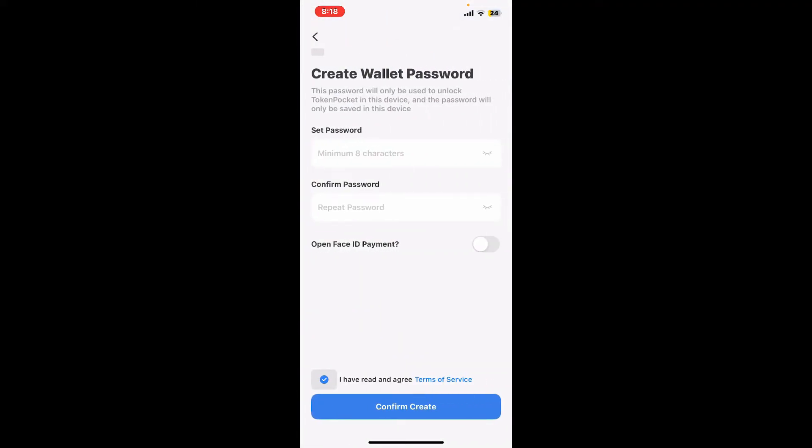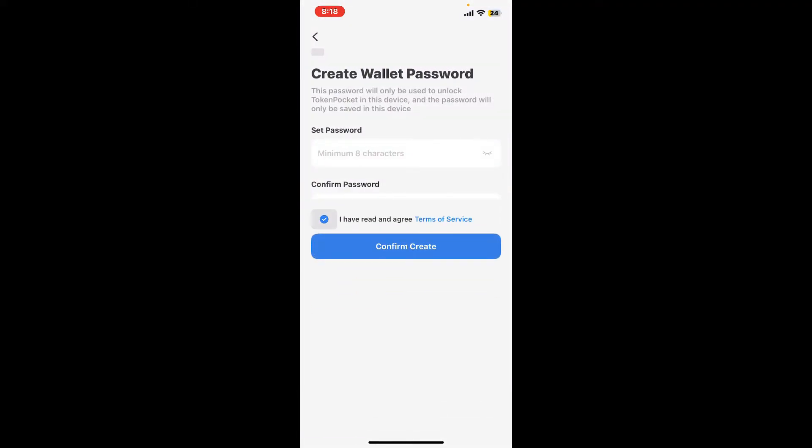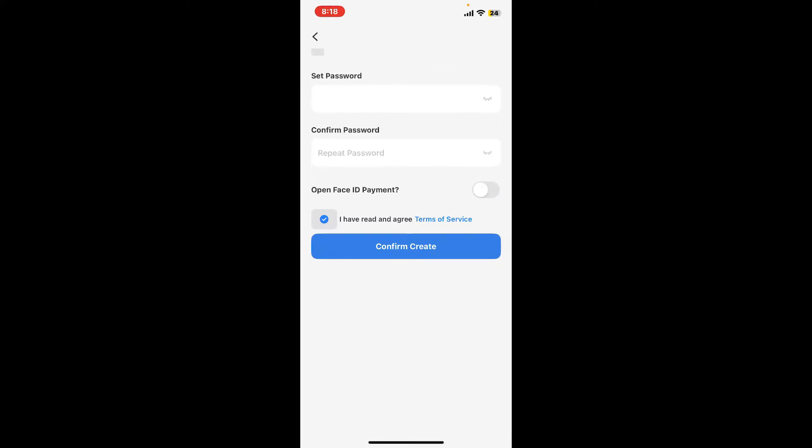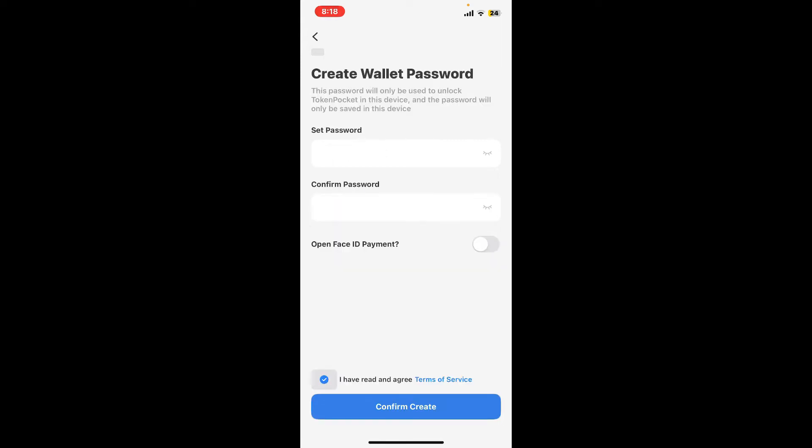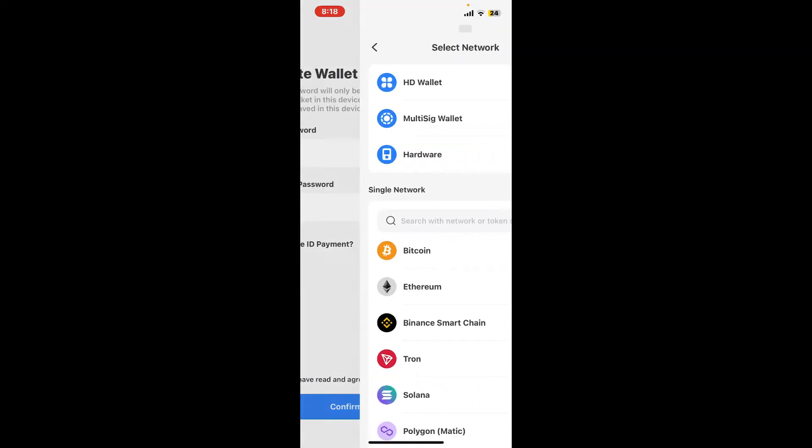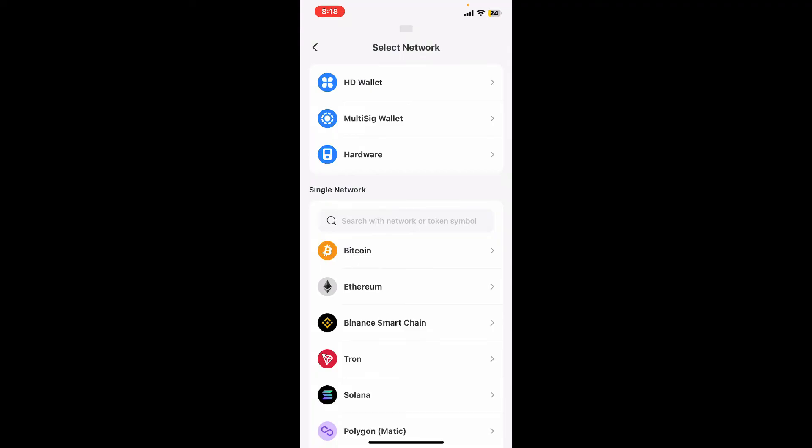Then set up a password for your wallet. On the next page, create a strong password and re-enter this strong password once again in the next field. Check this little circle at the bottom and click on confirm create.